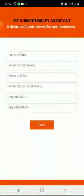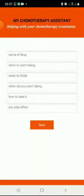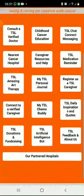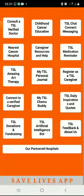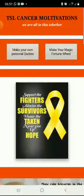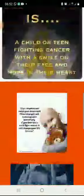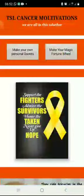Chemo body page: here you can come and state all the drugs that the patient is taking and then save. Daily inspiration and quotes: there are some quotes here, and you can also make your own quotes.